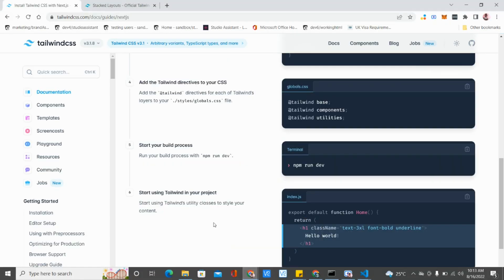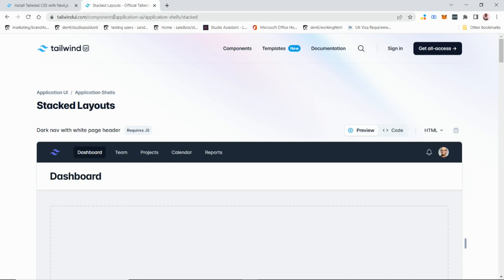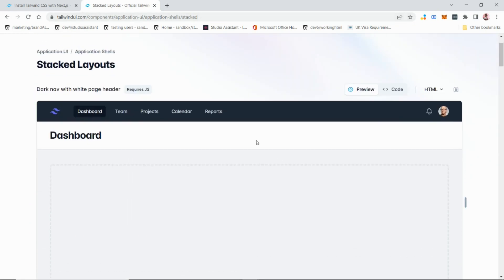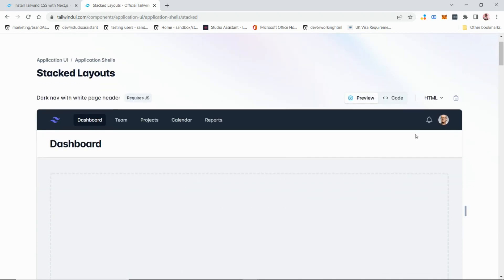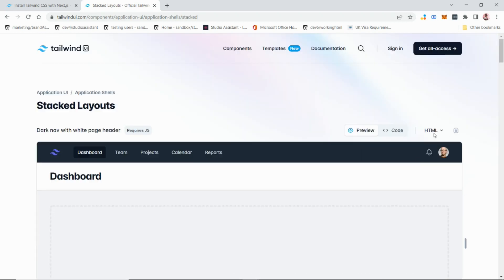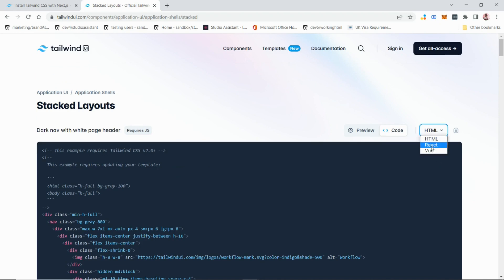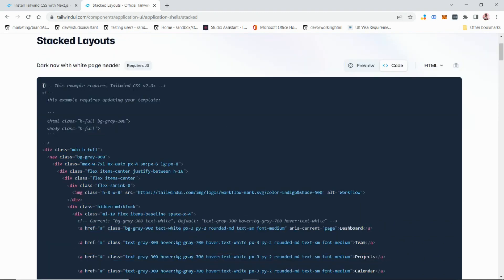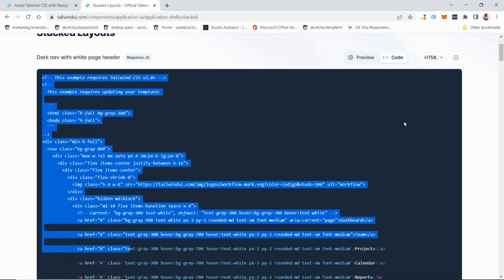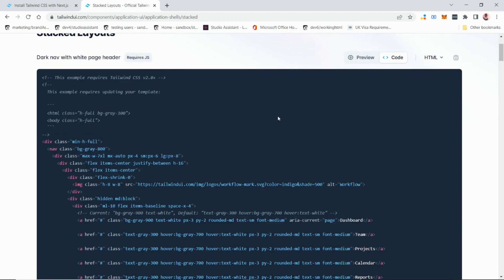Going back to the Tailwind docs under Components > Application UI, I want to test a component in my Next.js application. You can see it's under HTML. You can choose React, Vue, or HTML — I want to copy the HTML version, so I'll copy it.